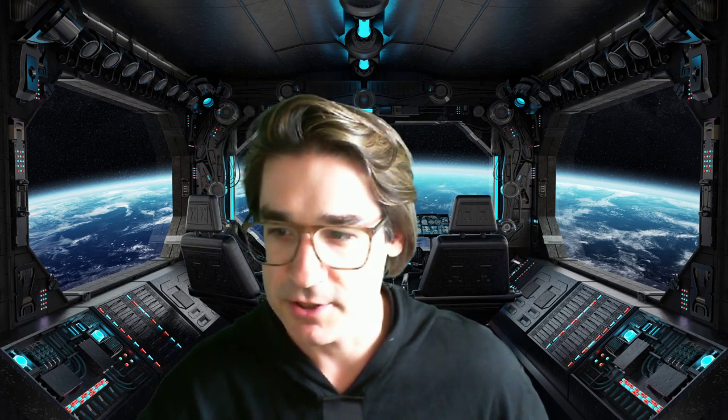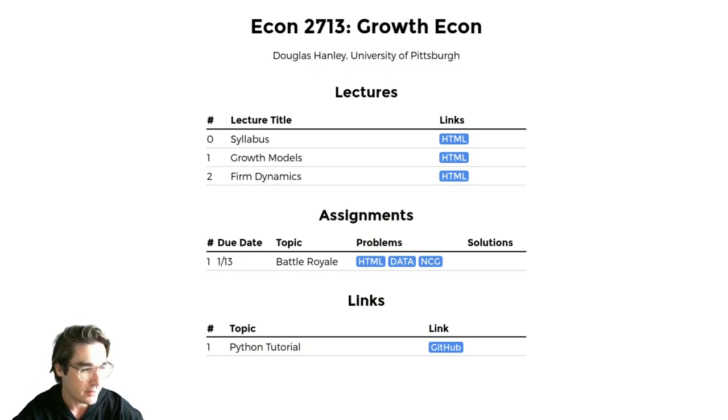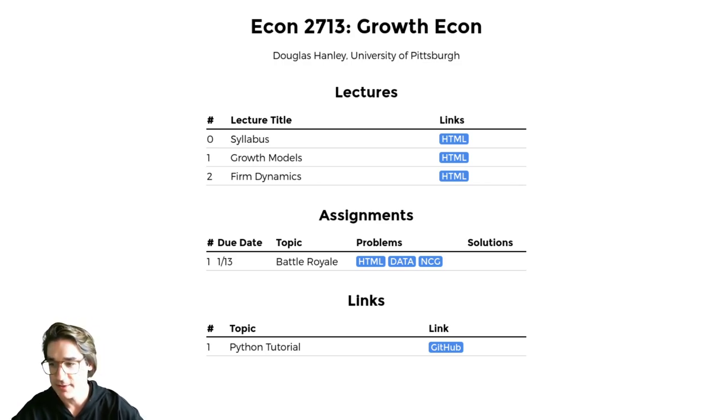I put up a homework last night. You can go to the website — doughanley.com/grad-growth. I called it 'Battle Royale.' There's not really much of a battle, but there is a sense in which there's some competition. I figured why not — it's friendly competition.